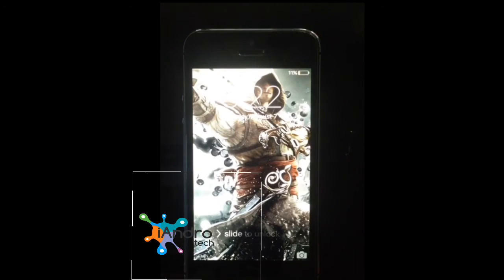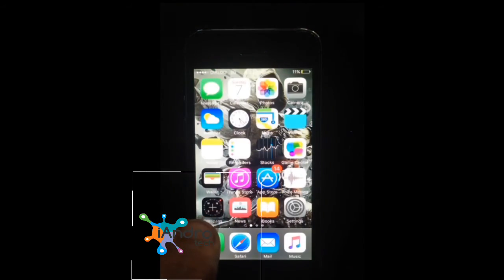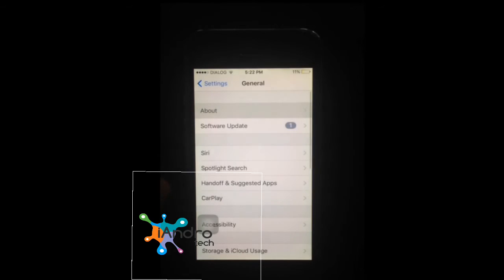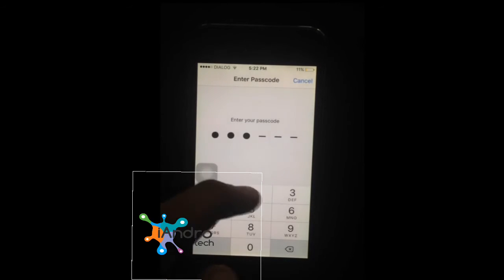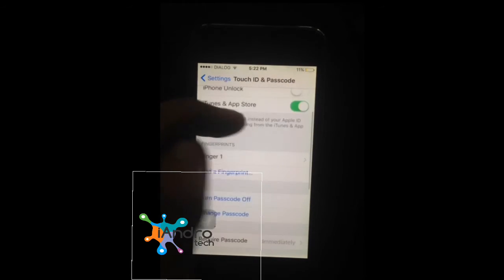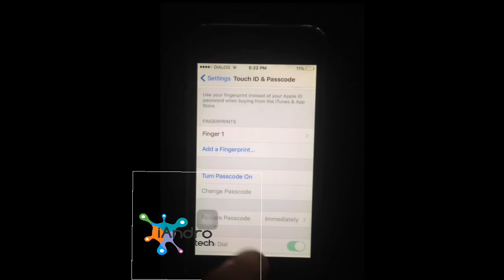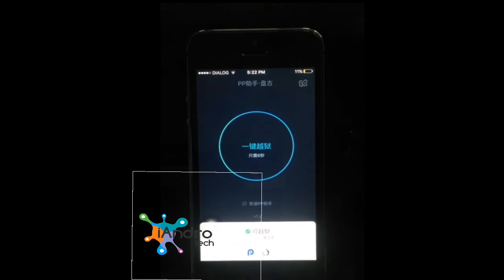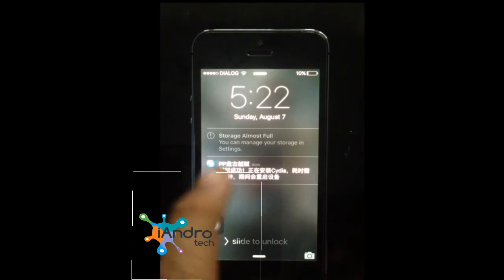It takes time to restart my mobile. Once it's back, open the app and just click it. Now I am going to switch off my display and wait till the notification comes about the jailbreak process.